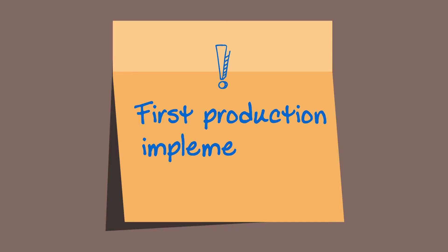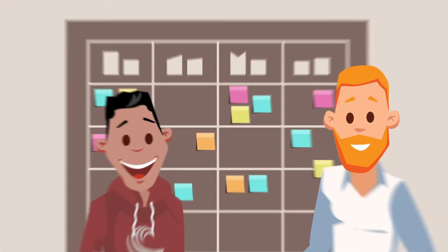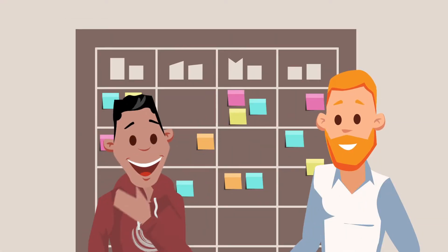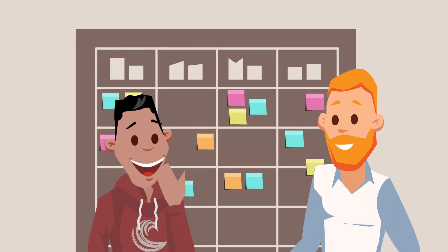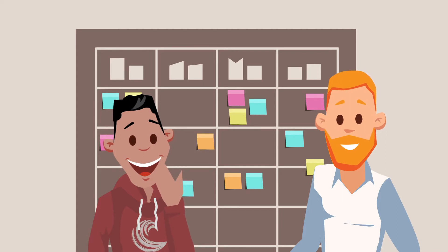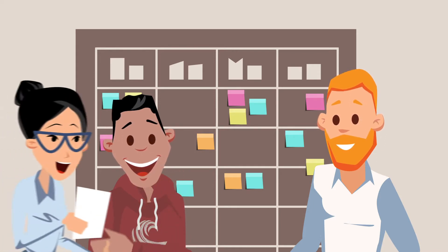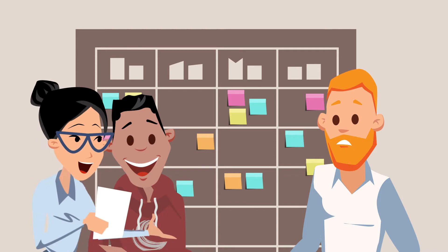Now that the first production run has gone live, Gabriel and Francisco sense they've passed a major milestone on their journey to open source-based test automation. But Cody pulls them aside.